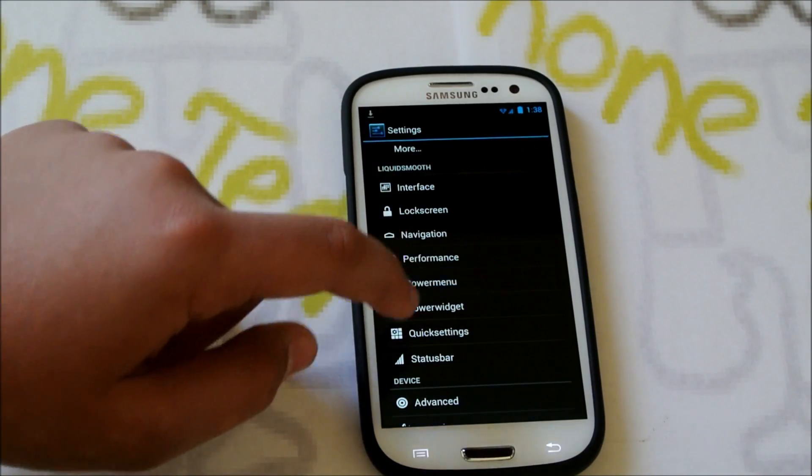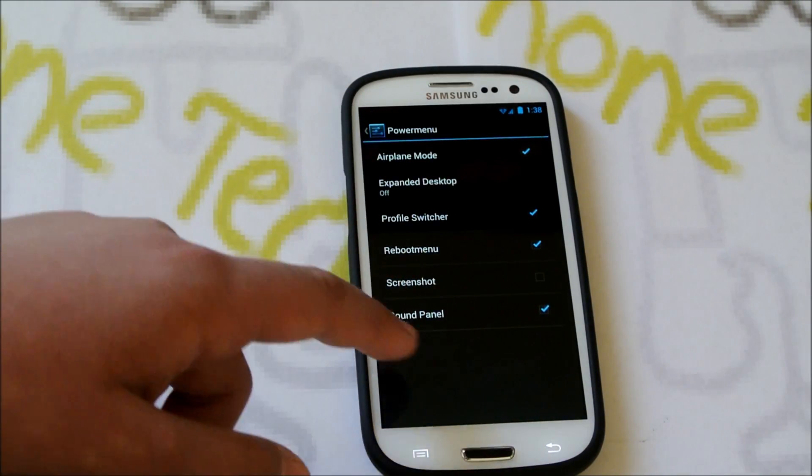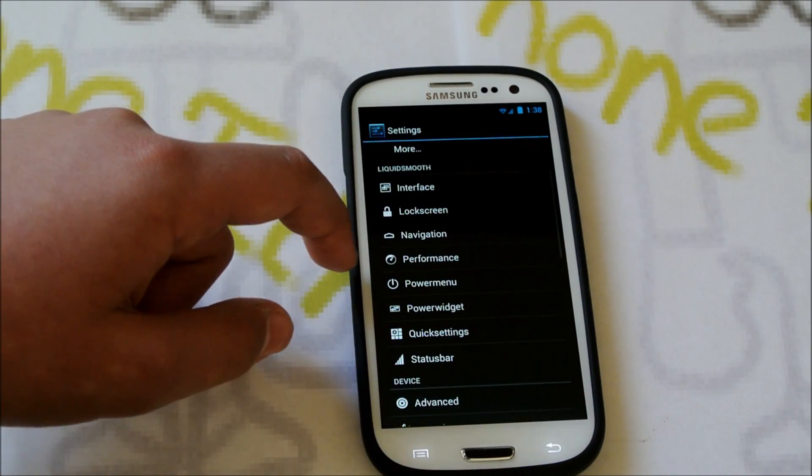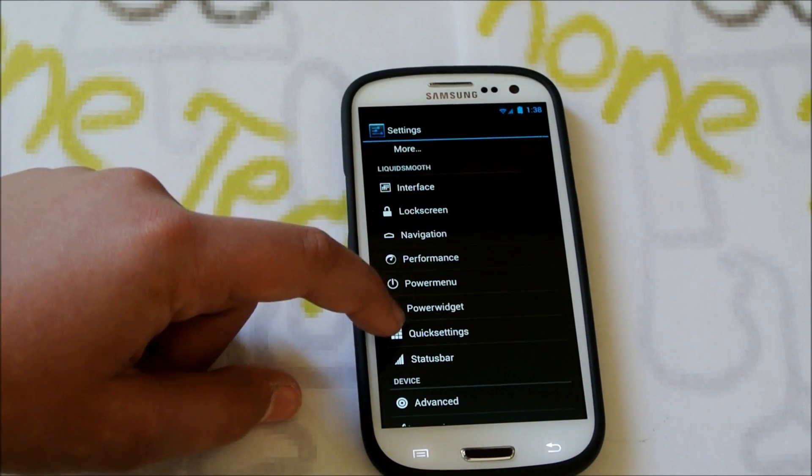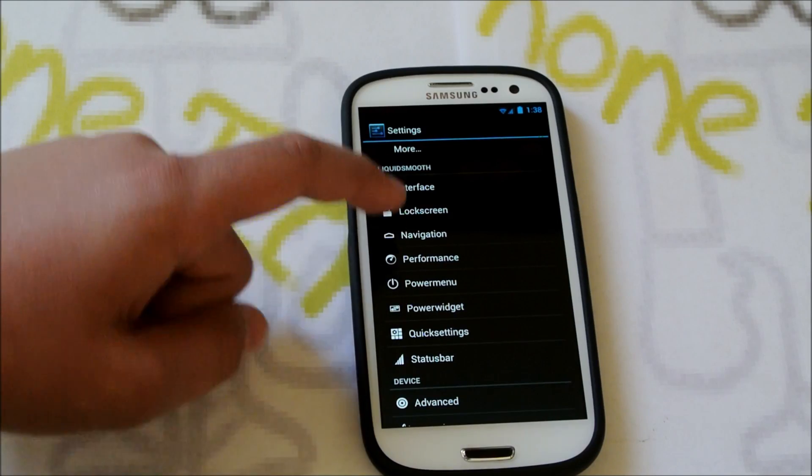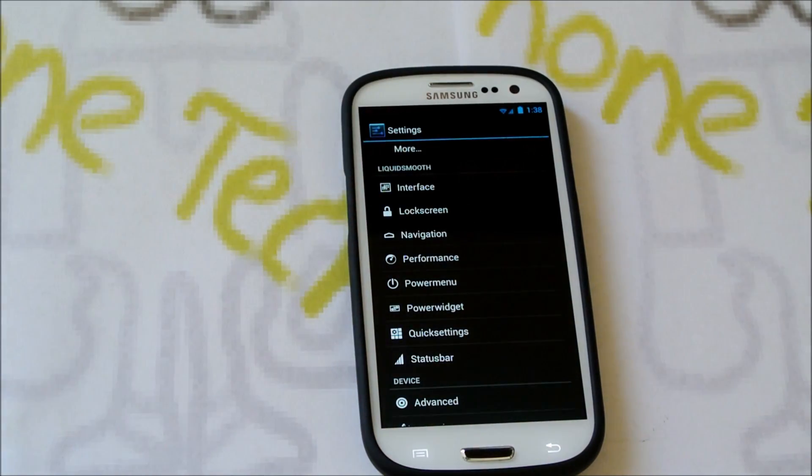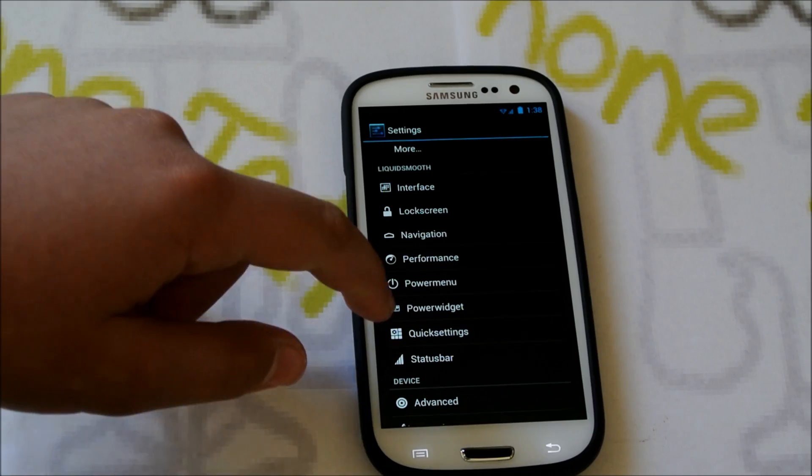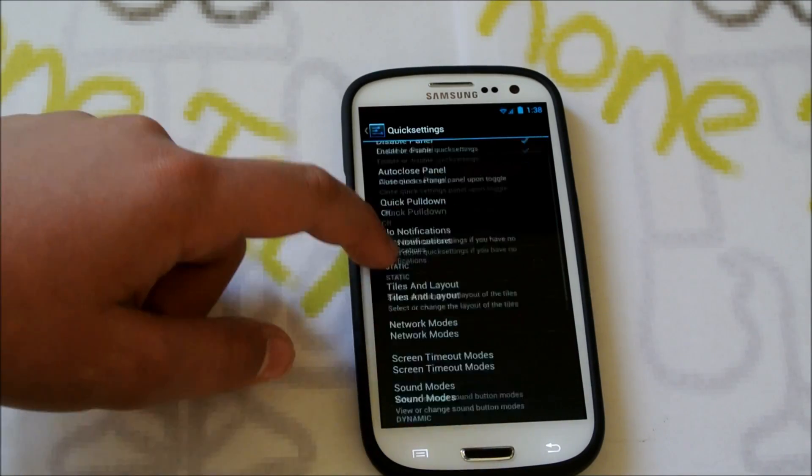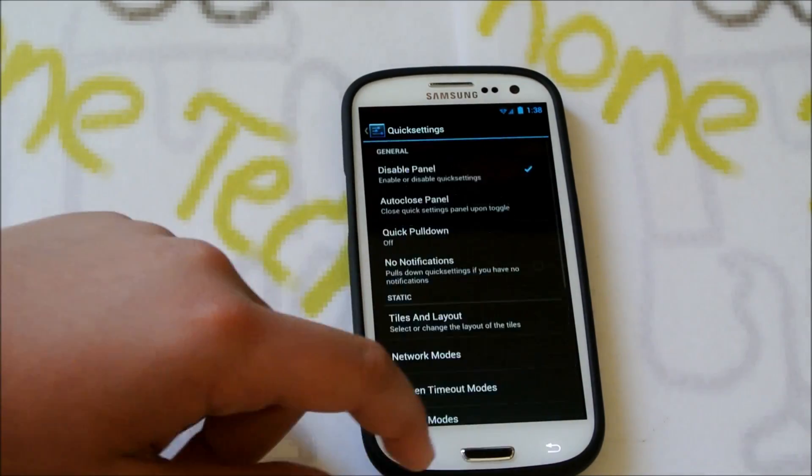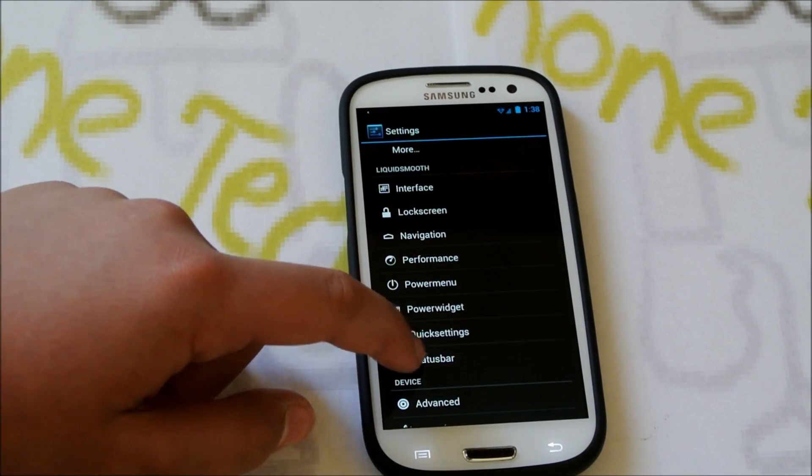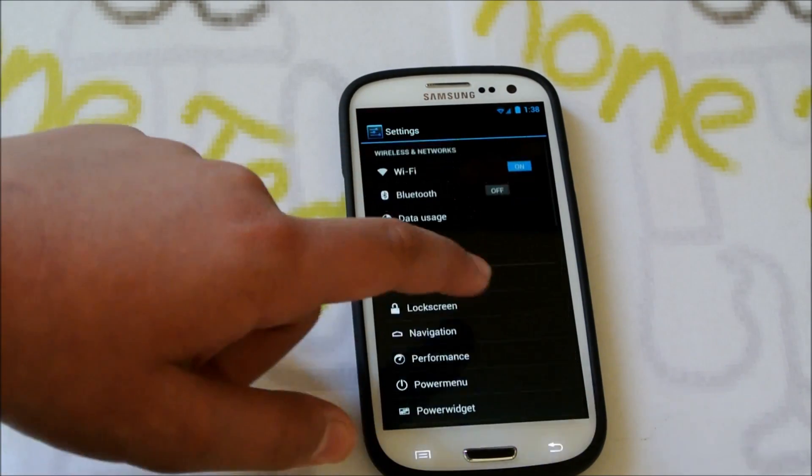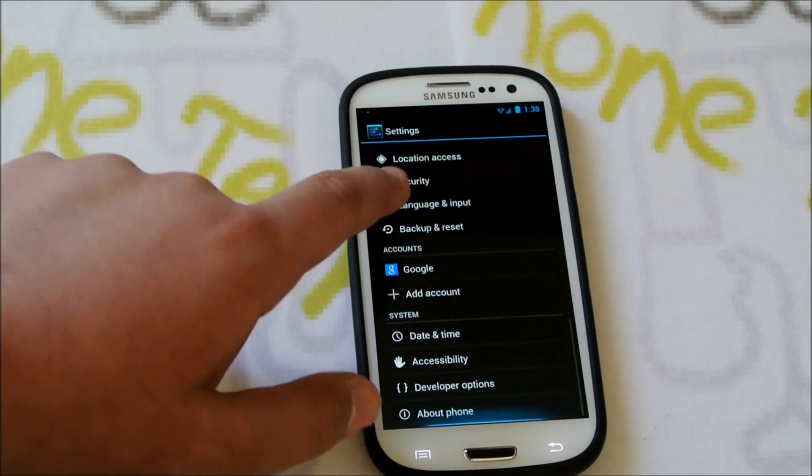Then we have Power Menu right here. We could add or remove stuff from the Power Menu. Power Widget, which would be right here. We could add a Widget there. Then we get Quick Settings. If you go in there, you could also play around with the Quick Settings. And then we have Status Bar. So you can see you get a lot of options here, which is pretty cool.